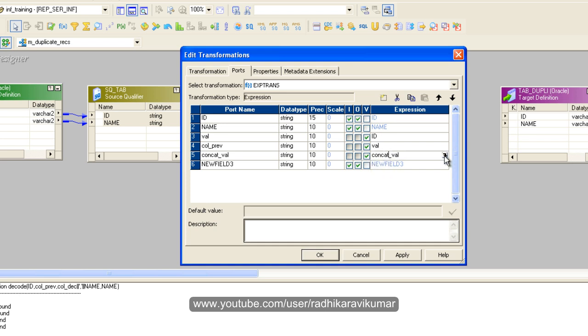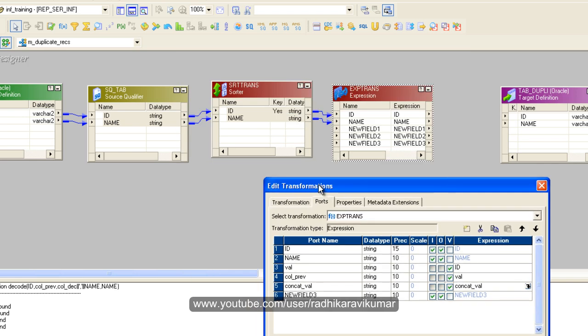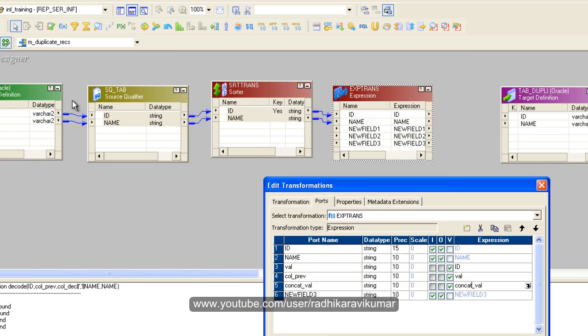Here what we are going to do is we are going to give some decoding, we are going to do some decoding stuff here. So we will see how we can do this. So till here I hope you have understood, first step is we have dragged the source and target, then we have made use of sorter so that all the values will be in sorted manner.